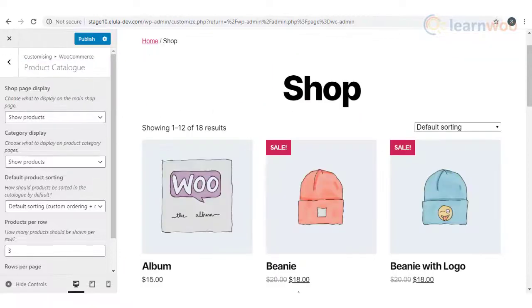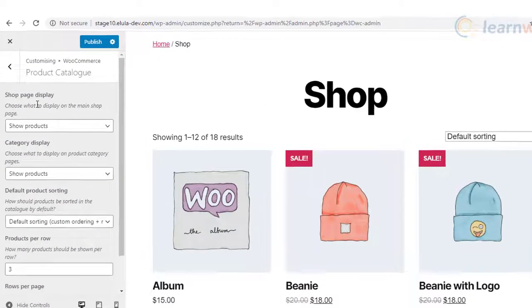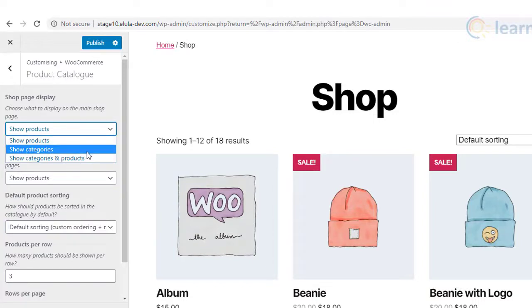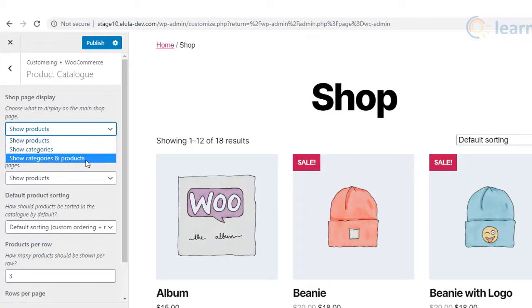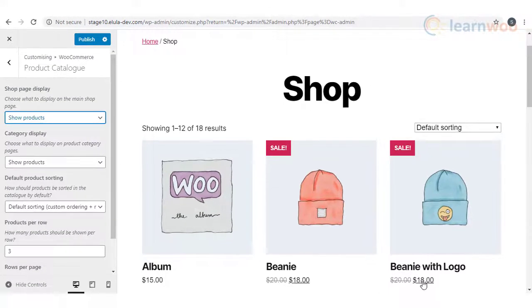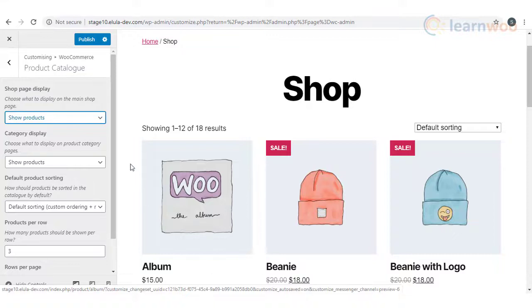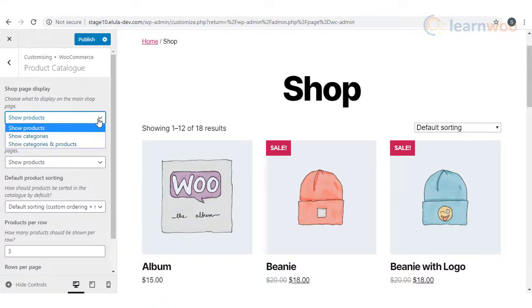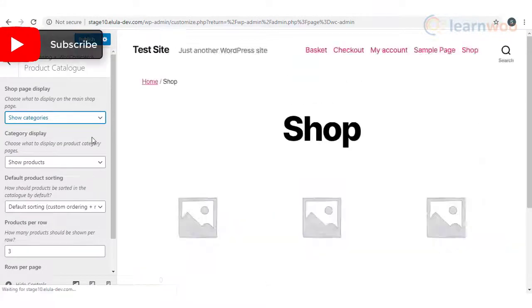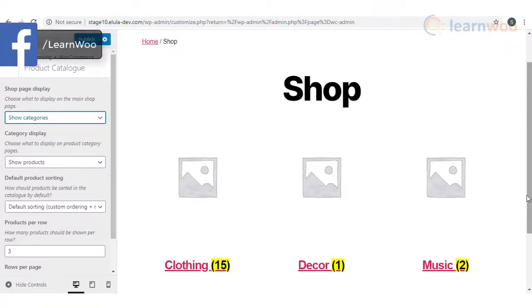Here you will see an option for shop page display. There are three options in a dropdown: Show Products, Show Categories, and Show Categories and Products. If you want to show only products on your shop page, choose the first option. As you can see, only your products will be displayed.